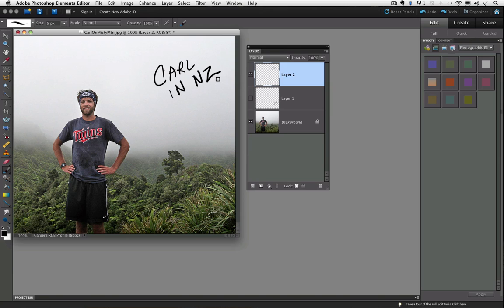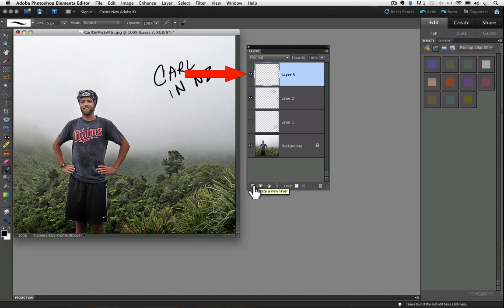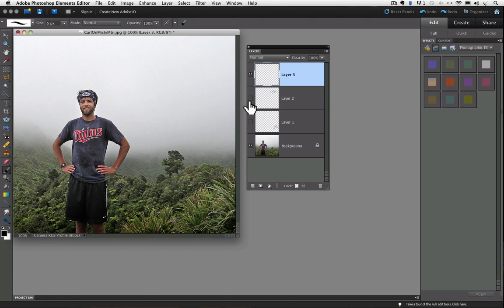And finally, I want to check it out in the upper left. So I'll add a new layer, which is named layer 3. I'll turn off the visibility for layer 2 by clicking on the eyeball. And then I'll go ahead and write in the upper left corner.